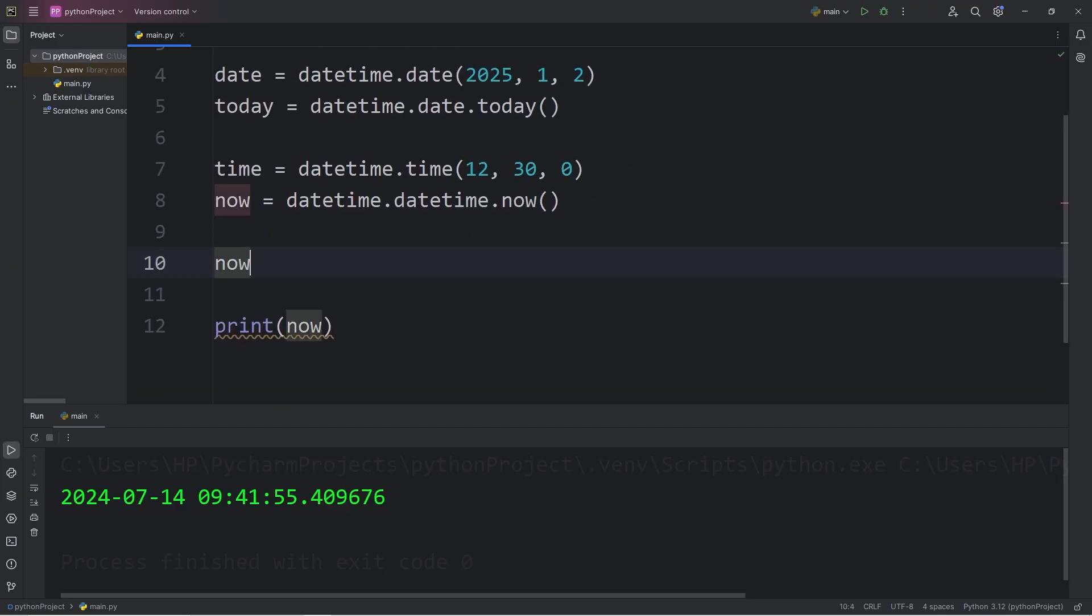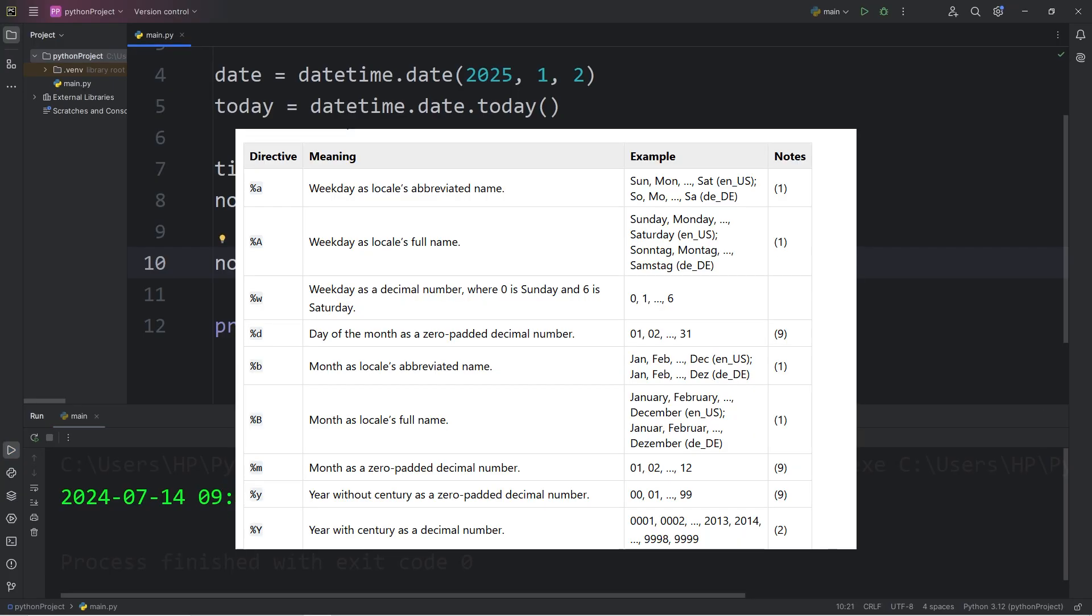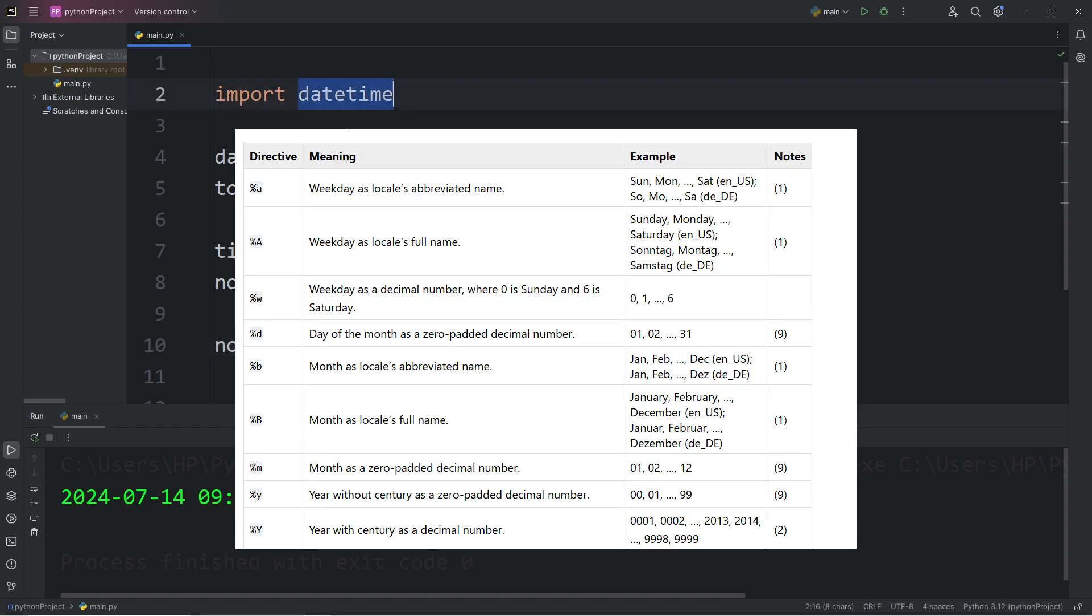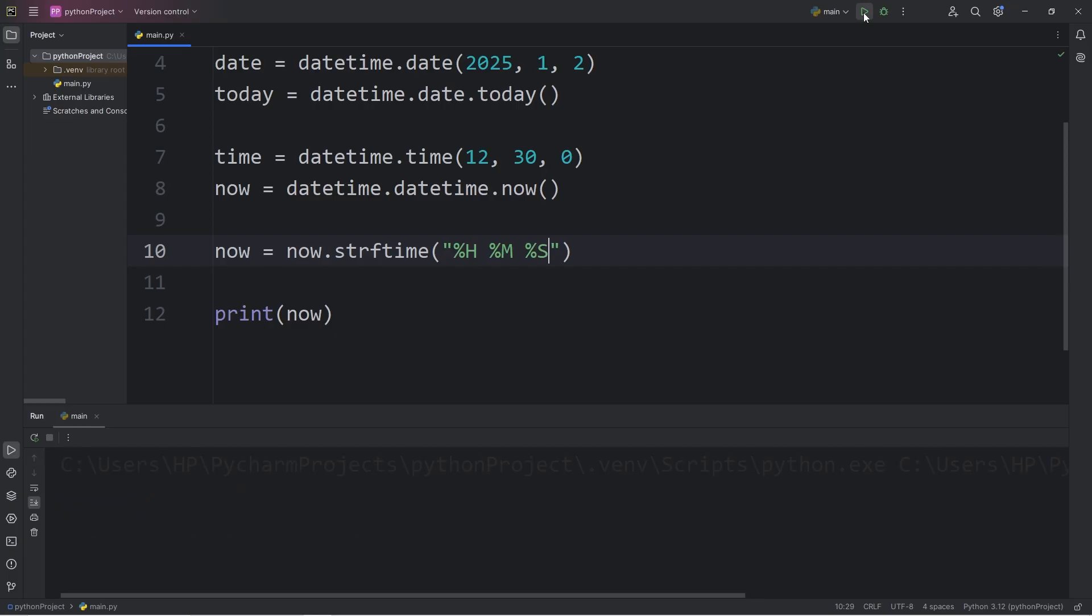I'm going to reassign our datetime object of now. Our datetime object has a string format time method, strftime. We're going to pass in a string and include some format specifiers. Let's say I would like to display the hour first. I'm going to add a percent. These format specifiers you can find according to the datetime documentation online. So I will display the hours. That would be percent H. Percent M for minutes. Percent S for seconds.